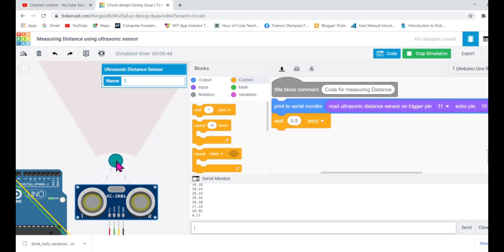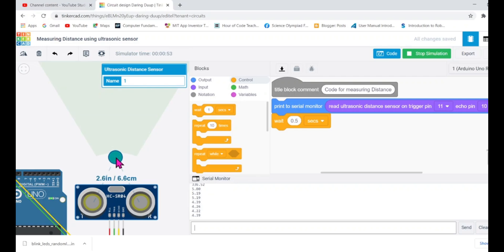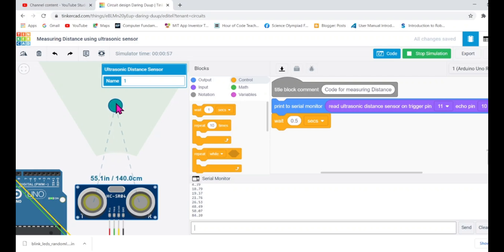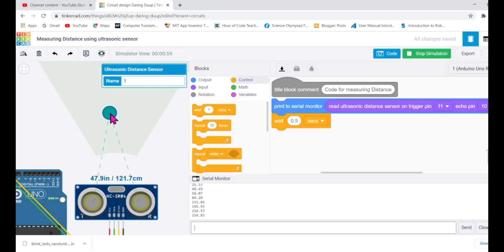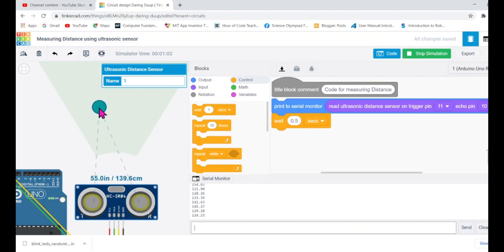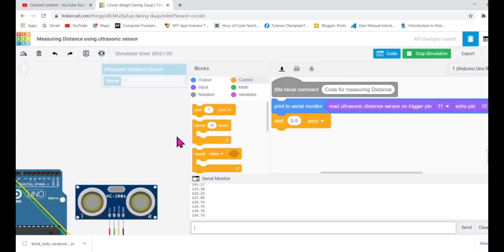This is three centimeter approximately. Yeah three centimeter. Okay so closer than three centimeter this sensor won't be able to read and maximum is 336. So this is how you can measure the distance using ultrasonic sensor and Arduino. That's fine.